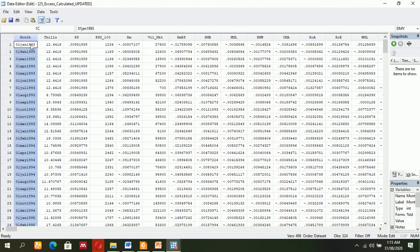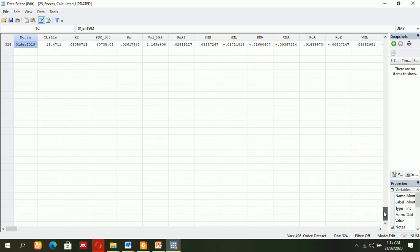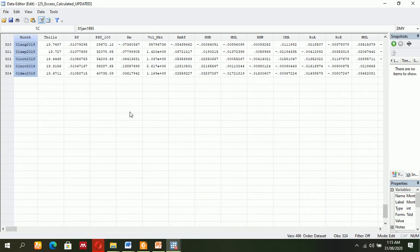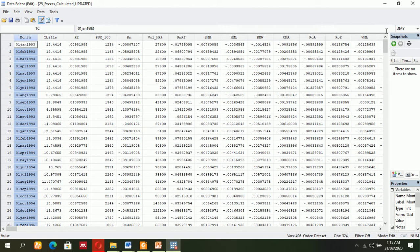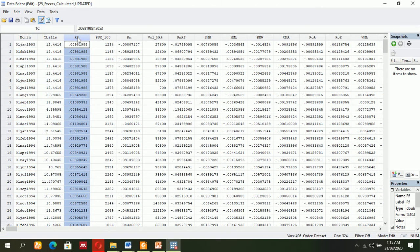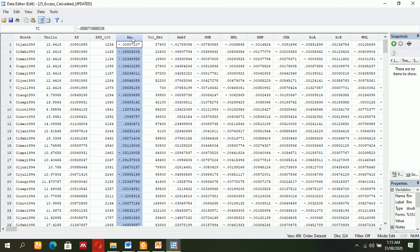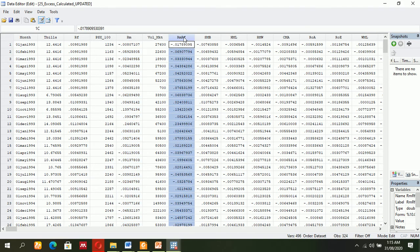Then I have T-bills rate, the risk-free rate is also there, index is also there, market return is also available. These are the factors like market premium, size premium, value premium, profitability, and investments, and so on.